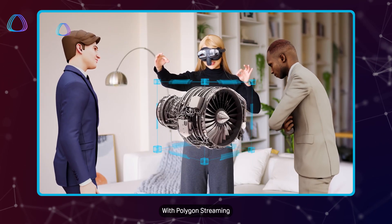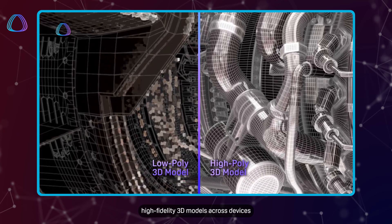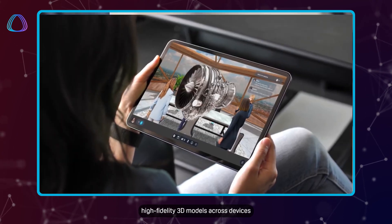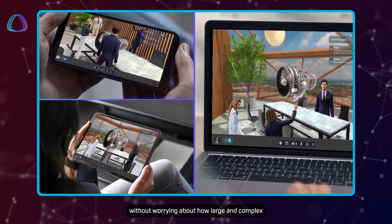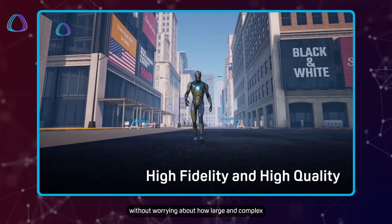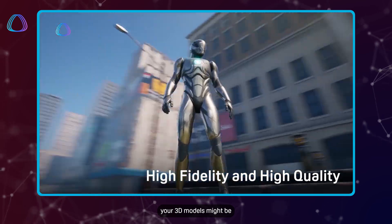With Polygon Streaming, you can share massive, high-fidelity 3D models across devices without worrying about how large and complex your 3D models might be.